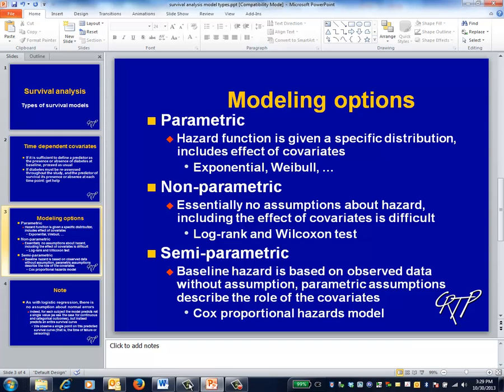Parametric models have the strongest assumptions and essentially require that you be able to specify the exact shape of the hazard function. Non-parametric models have the weakest assumptions. These are robust techniques, but ones that don't necessarily generalize well to complex models with multiple predictors.